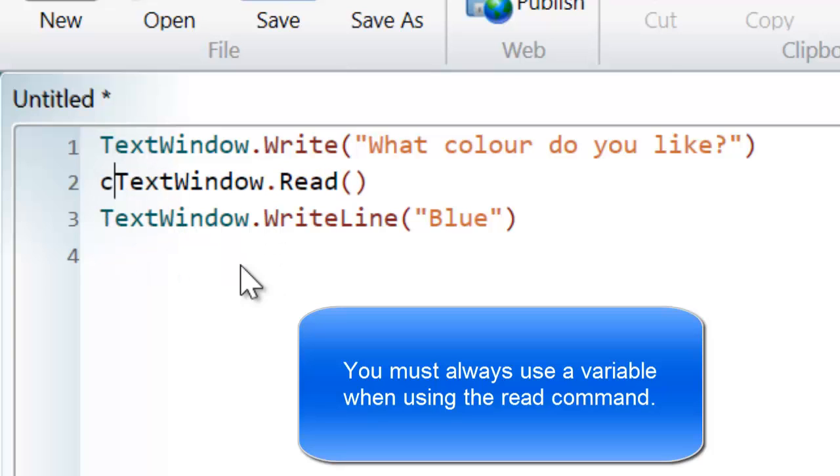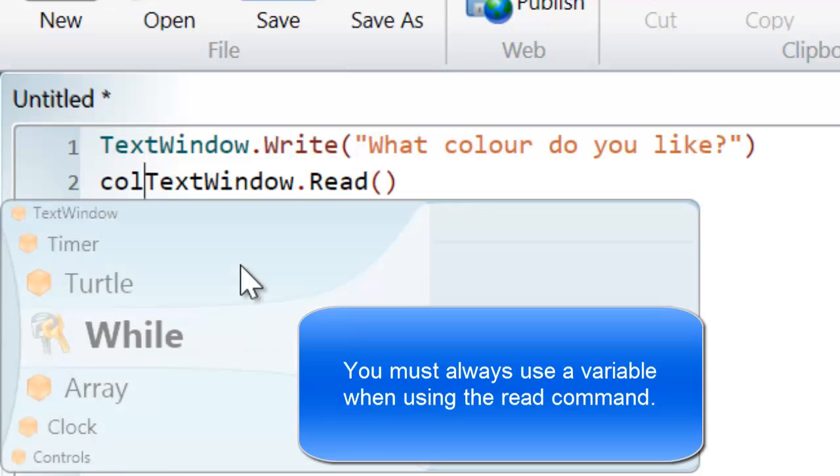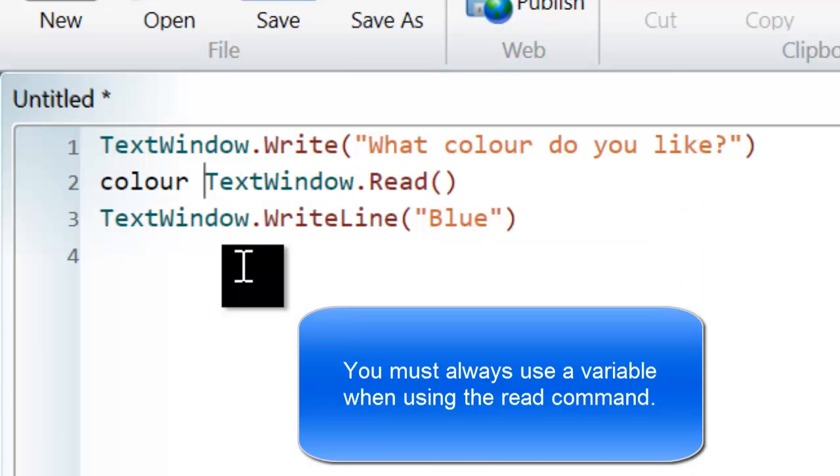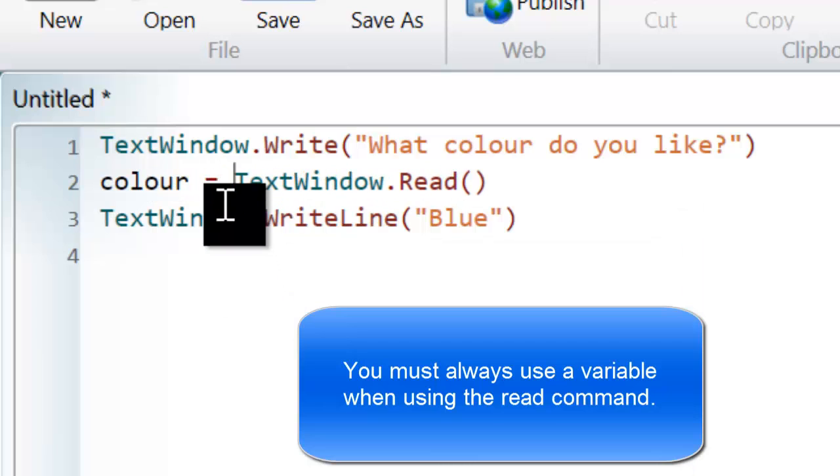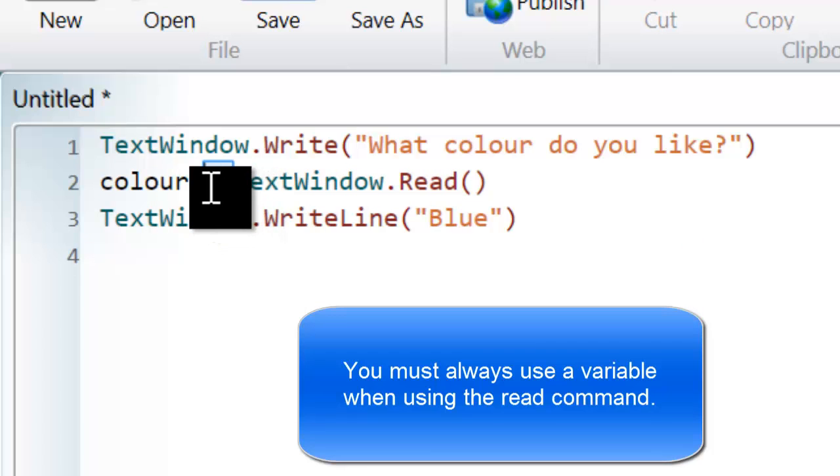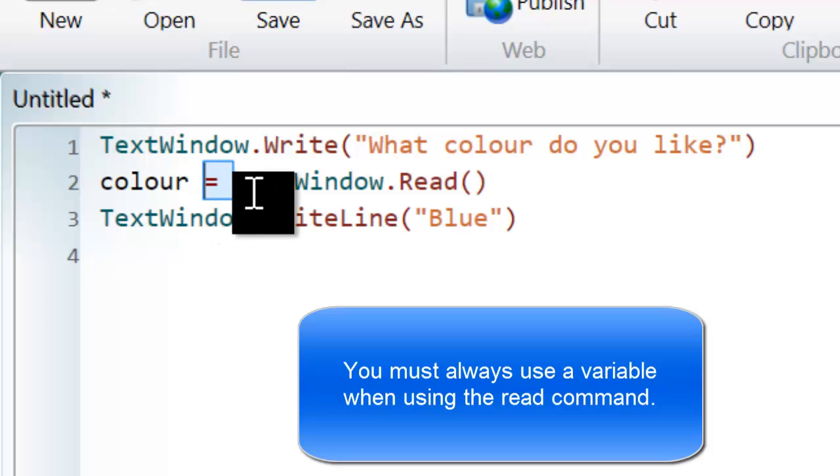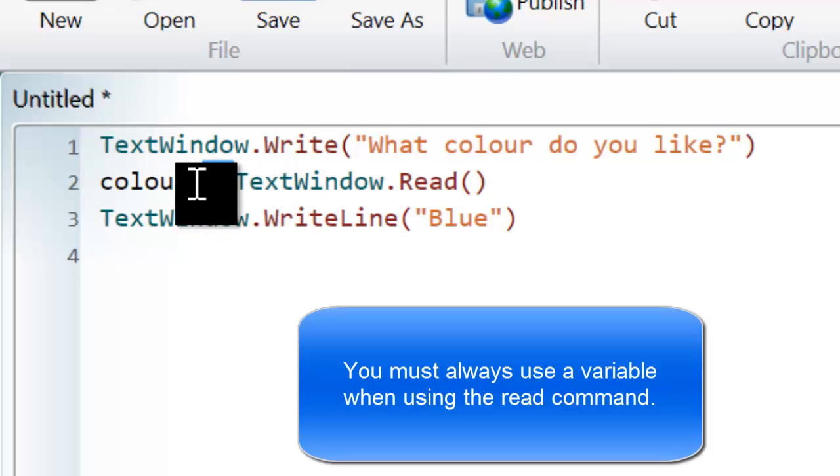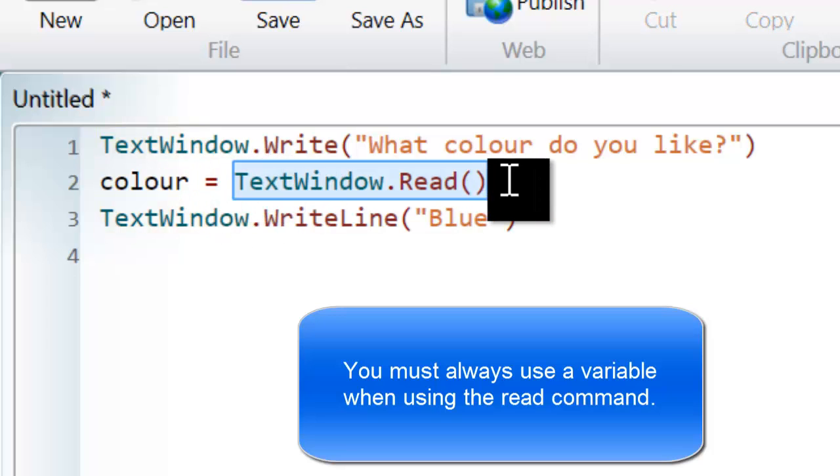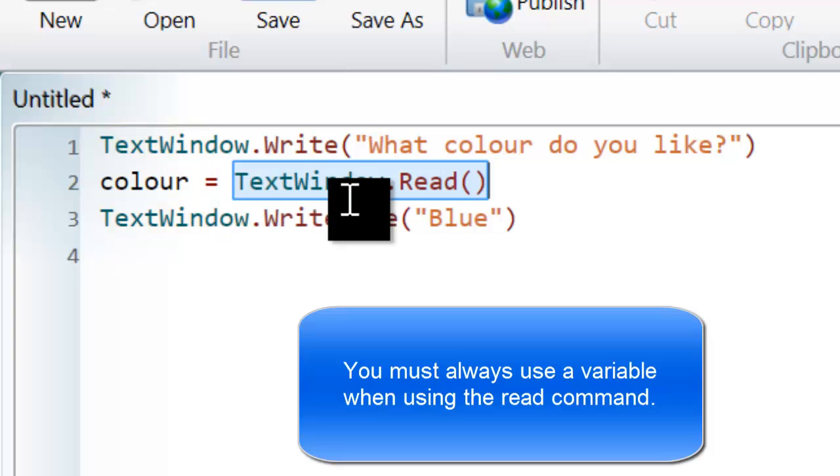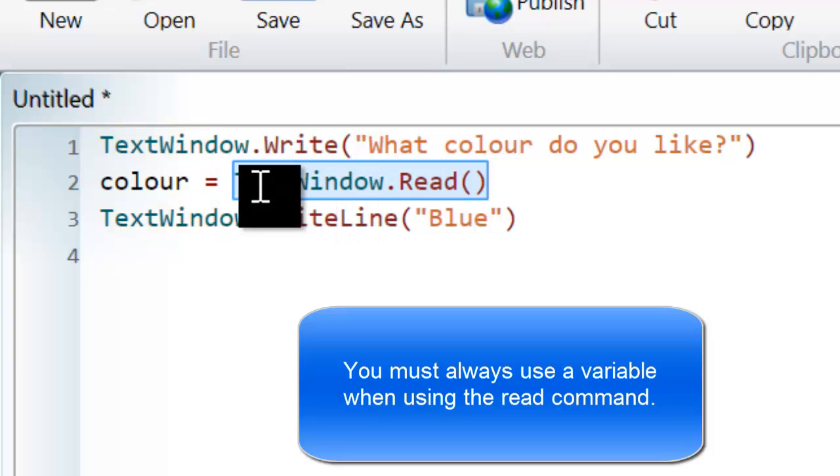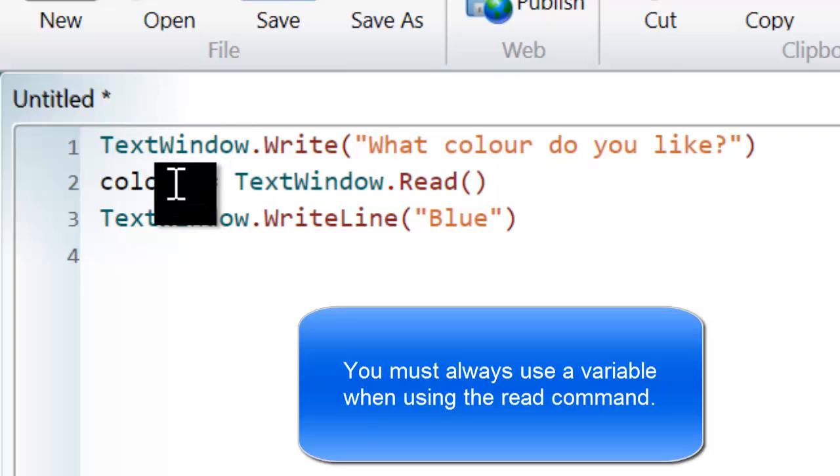So I'm going to create a variable called colour, and I'm going to use this equal sign. What this equal sign means in programming is assignment. So what's going to happen now, it's going to read in a value and assign the value to this variable.